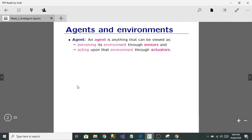Hi everyone, today I'm going to tell you about intelligent agents in artificial intelligence.